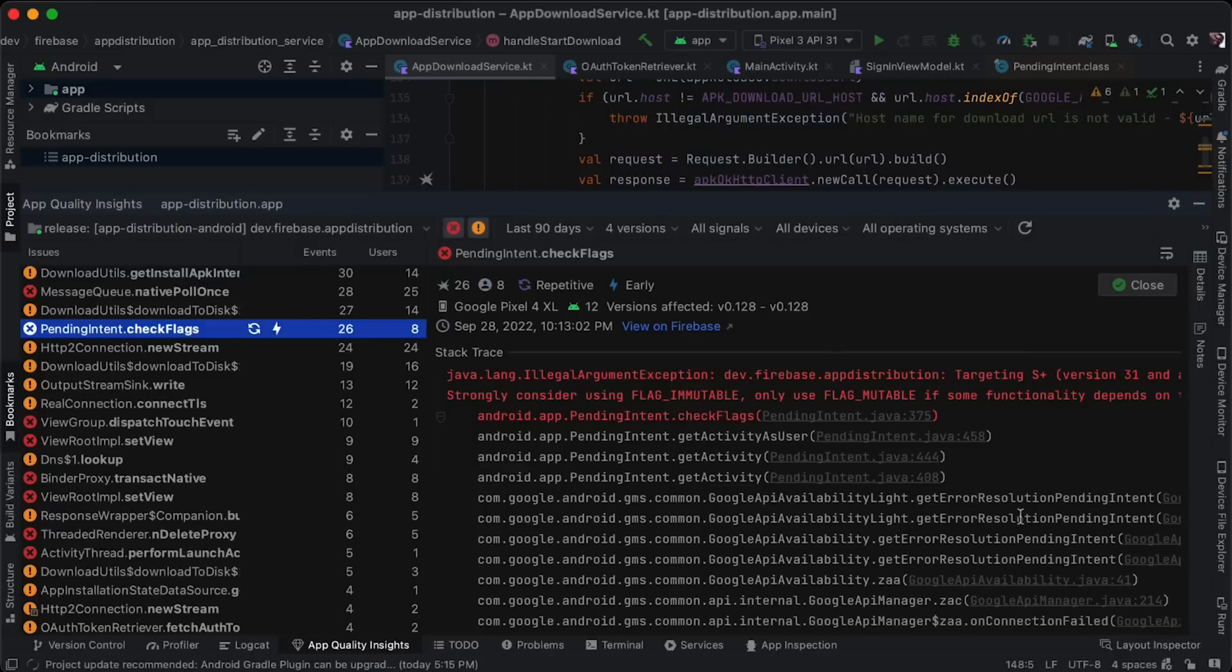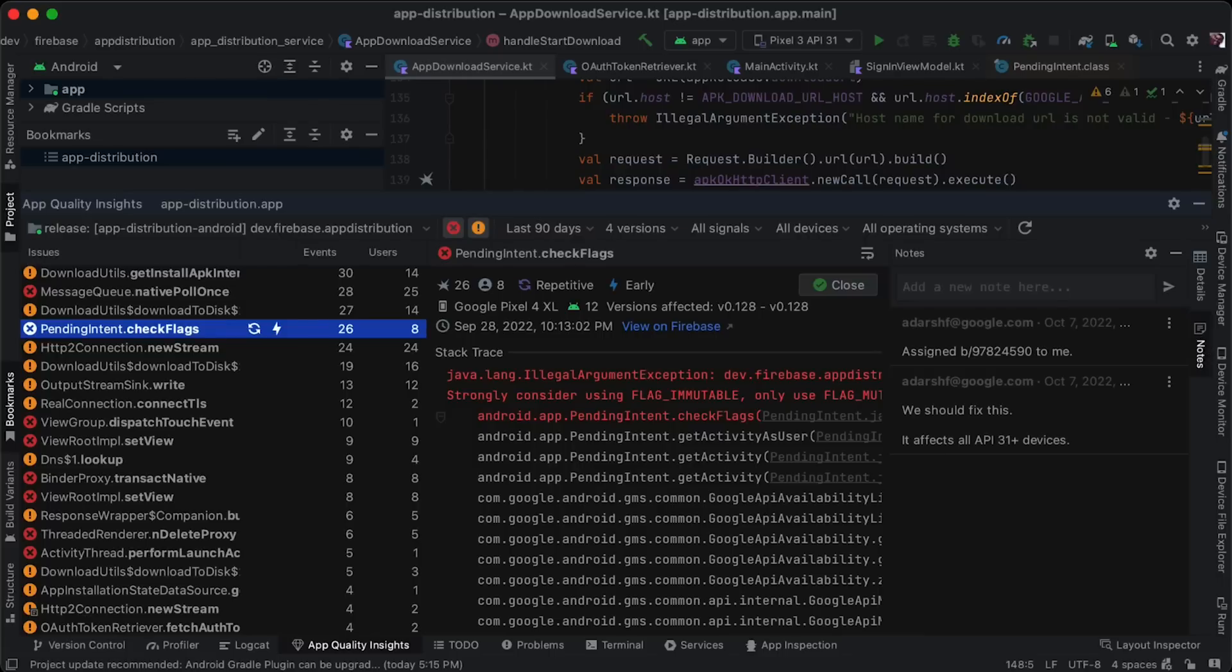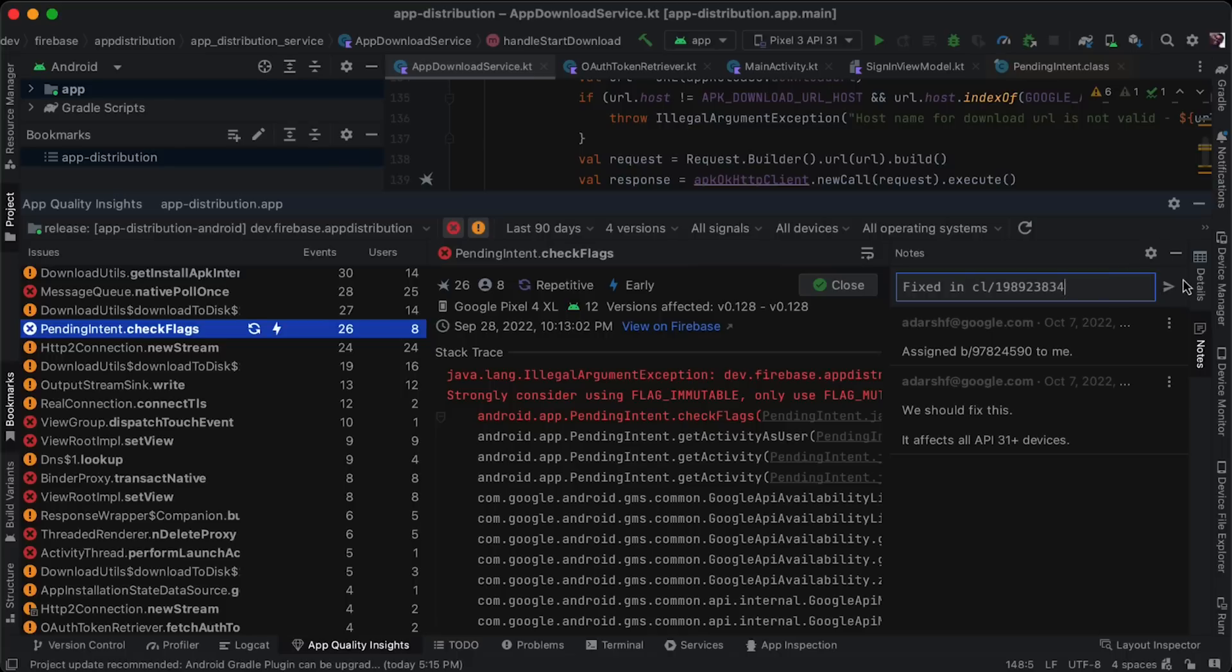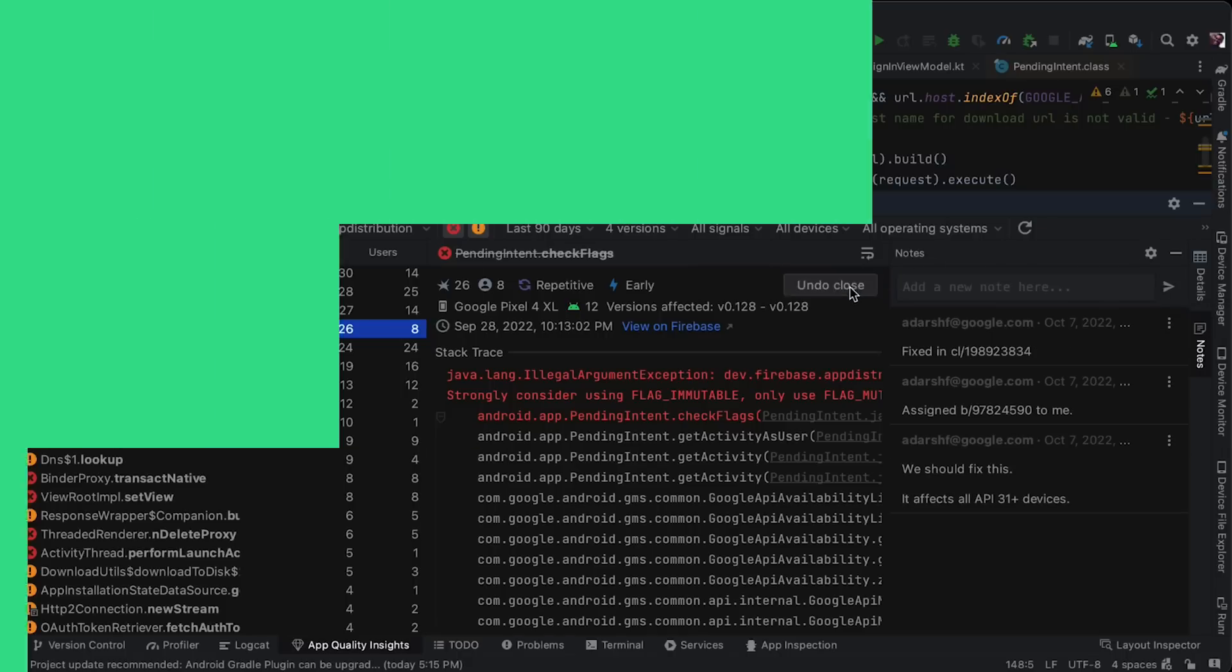To add a note, open the notes pane within an issue, add your required comment, and hit send. Then you can close the issue. Let's hope it won't reappear with a regression signal.